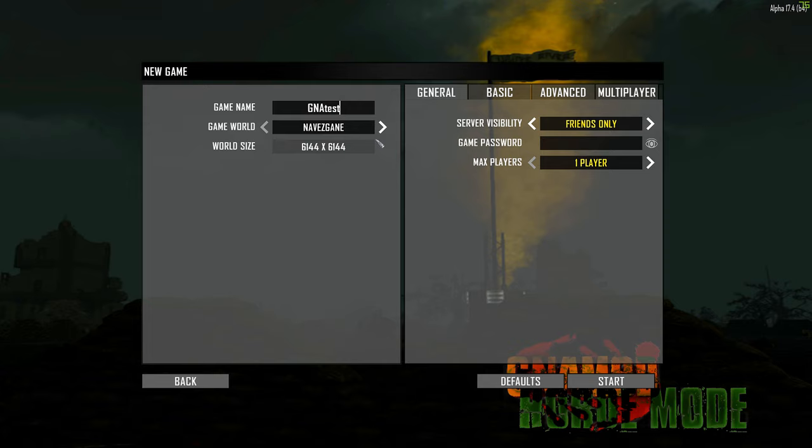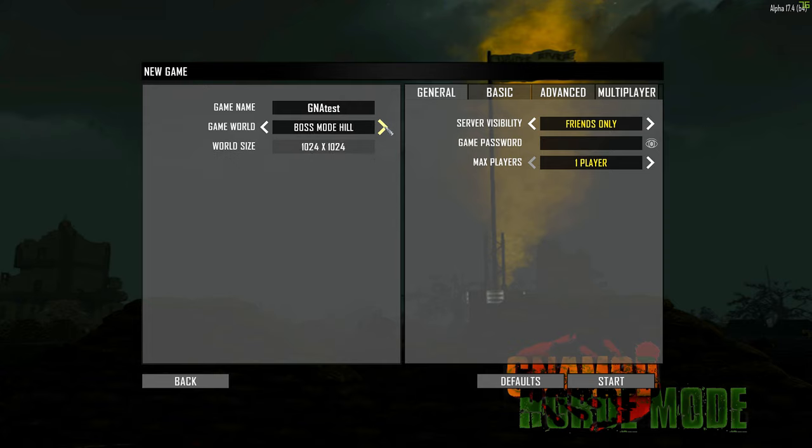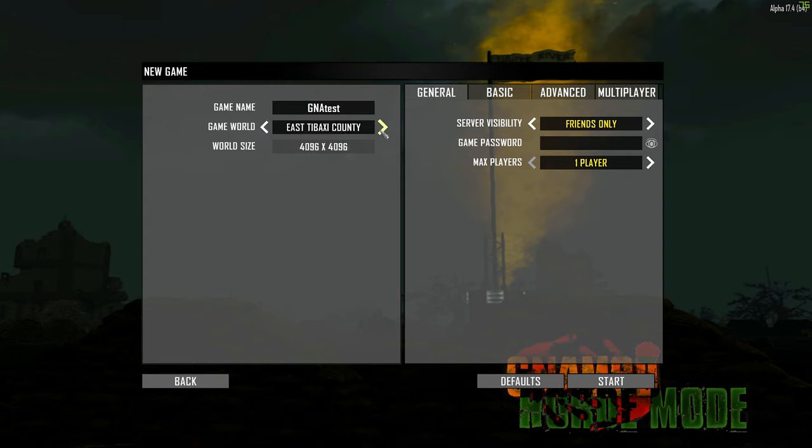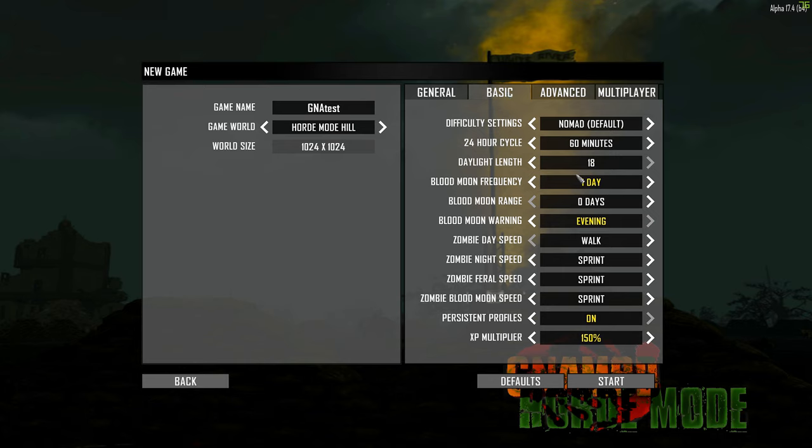So we're going to do a new game and we're going to do a GNA test. And you should not choose Navezgane. You should go to forward, forward, forward. And there's basically horde mode hill, horde mode crater. And I think that's it. And as you can see, they're quite small because you're basically just in the middle of a small map. And you're trying to defend, so it doesn't have to generate the whole big thing.